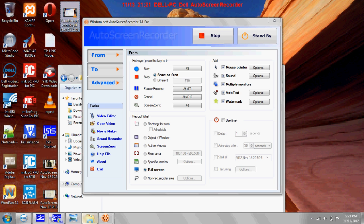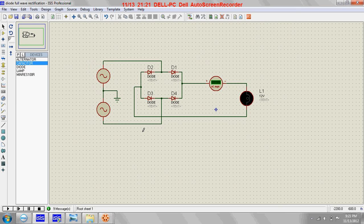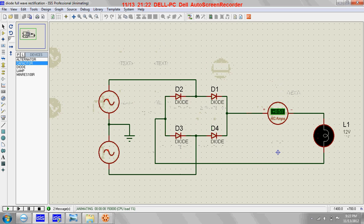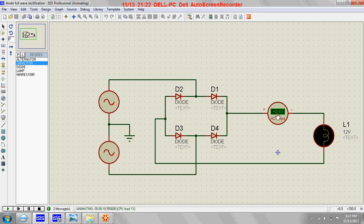Welcome back. Today we will see a full wave rectifier circuit using diodes, also known as a bridge wave rectifier. This circuit fully rectifies the input signal. When we run the circuit, you can see the current increases to a maximum value, then decreases to zero, and again increases to maximum and decreases to zero. You can see the bulb glowing, then turning off, and again glowing and turning off.